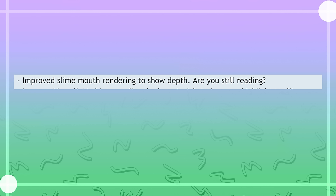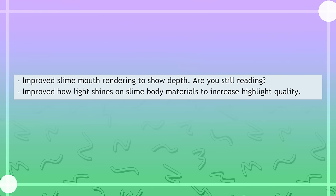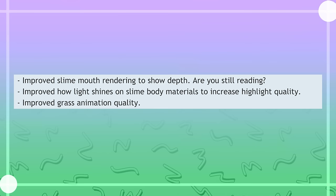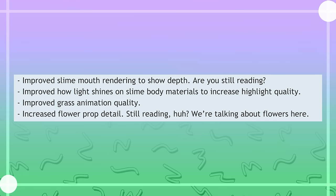Improved slime mouth rendering to show depth. Are you still reading? Improved how light shines on the slime body materials to increase highlight quality. Improved grass animation quality. Increased flower prop detail.